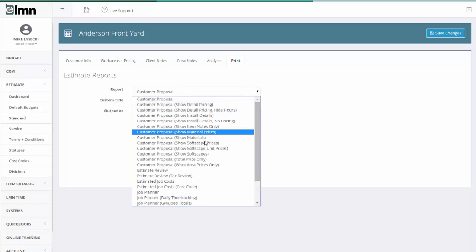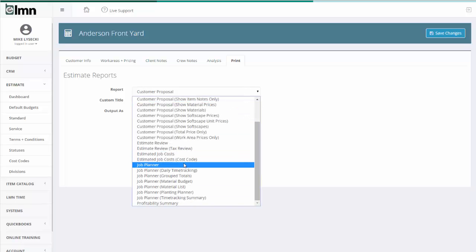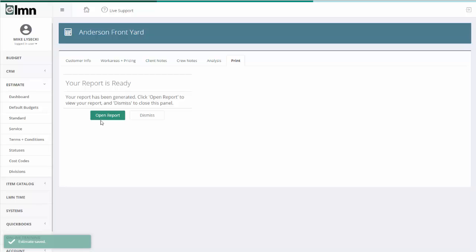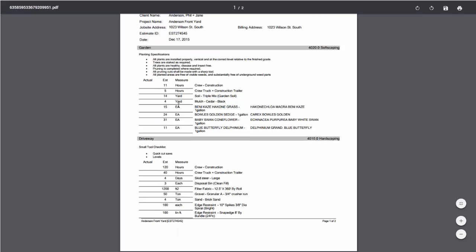And then I'll go print and I'll print a job planner. And when I print a job planner, I'll have all those notes there that I entered for the crew showing up on the crew's job planner.